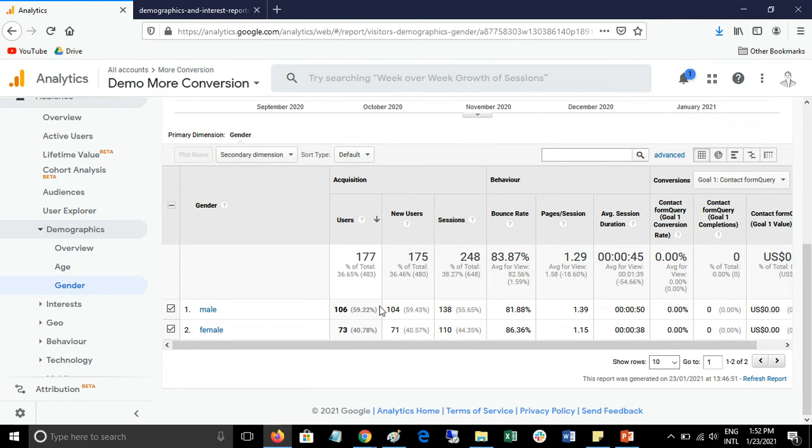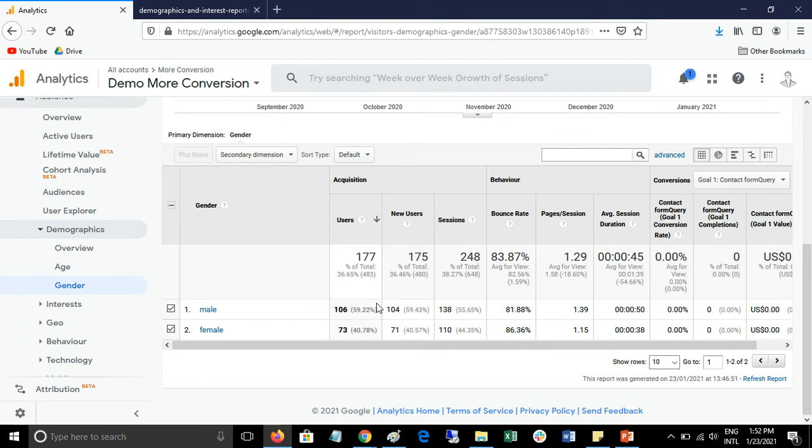You can analyze your website to understand why specific age groups or genders are not performing well, so you can optimize accordingly. These reports are very important. You must enable this and use it for your paid campaigns and website optimization.